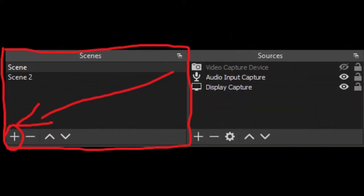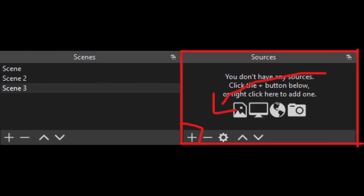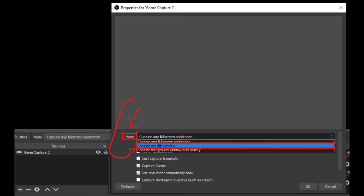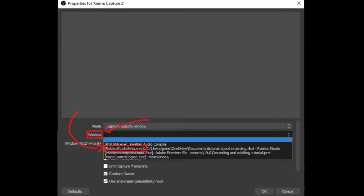And in there, we're going to add a new scene. And we're going to add game capture over here in sources. And after that, we're going to... Actually, first we're going to set capture specific window. And then we're going to set window match priority to Roblox Studio.